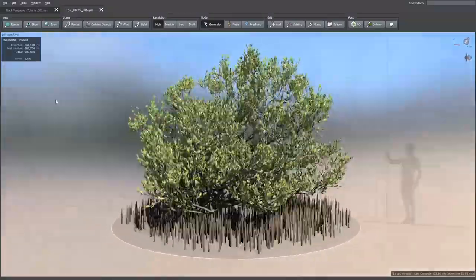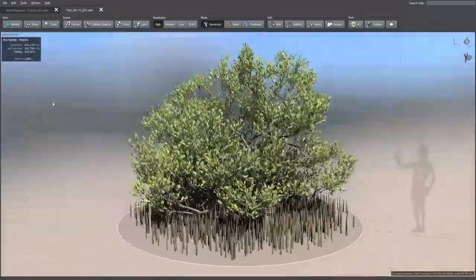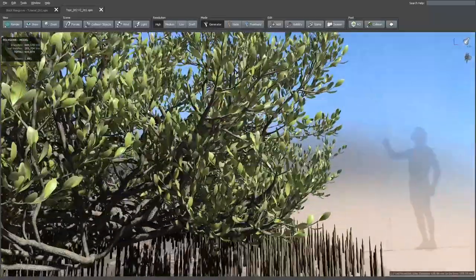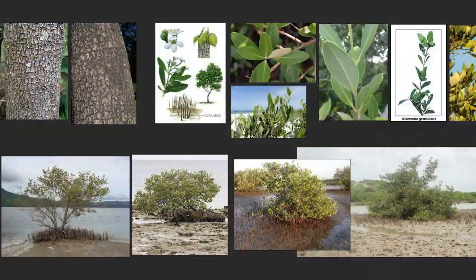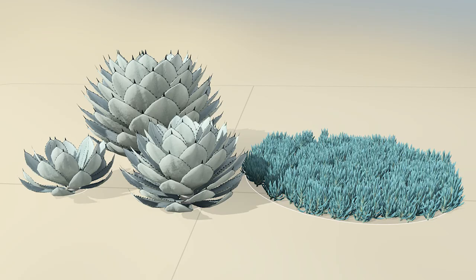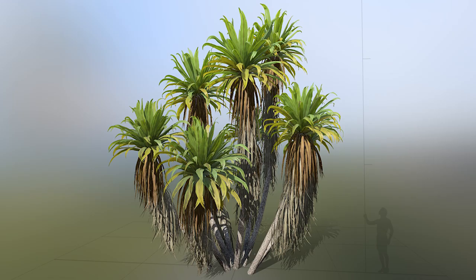Hi, in this video I'm going to show you how I created this black mangrove tree using SpeedTree Cinema 9. For this project I'm going to use the following images as the main reference. I'll be uploading the files of this project along with some models from the previous tutorials on my Gumroad in case you want to take a look at them in more detail. So now, let's start.